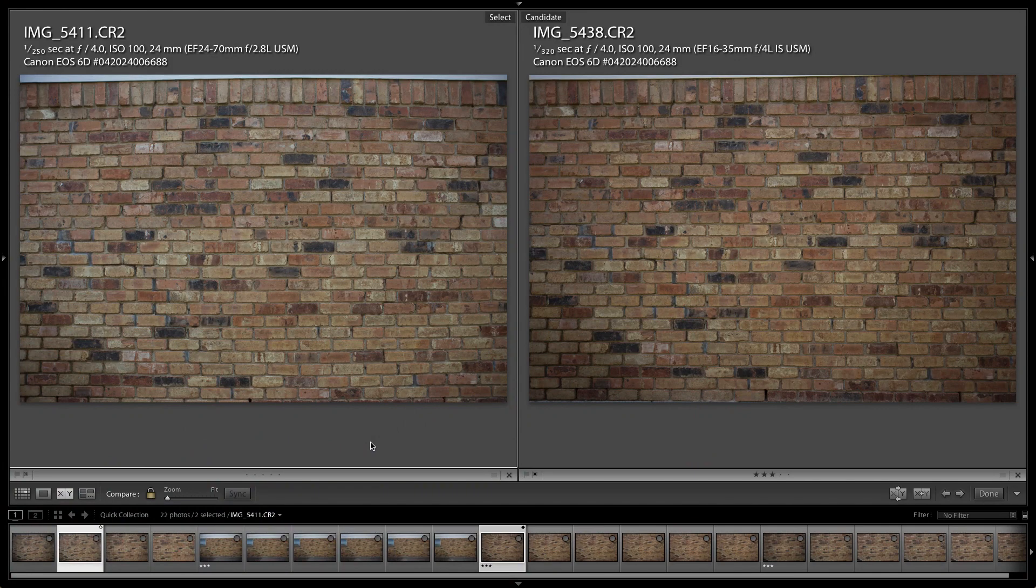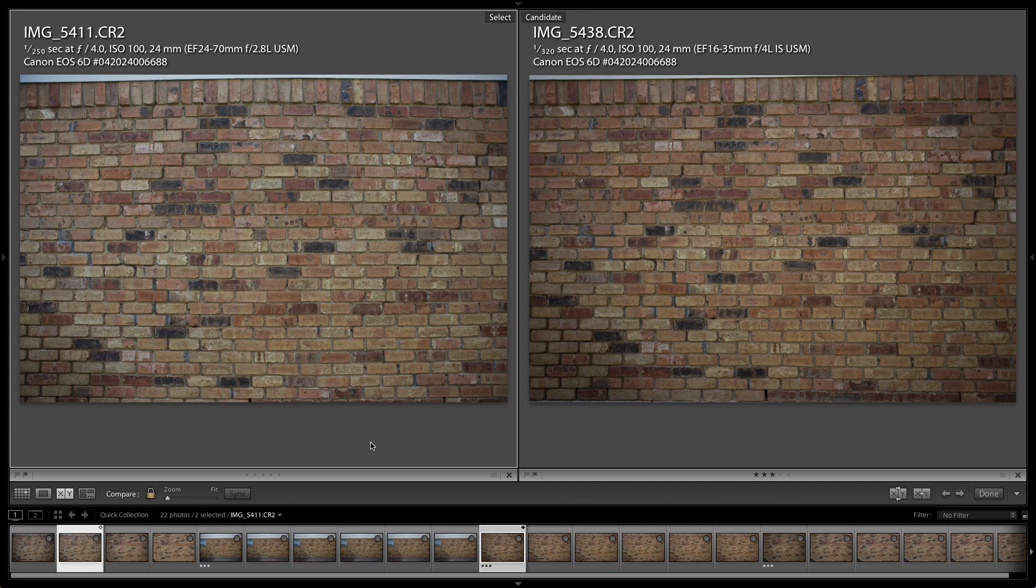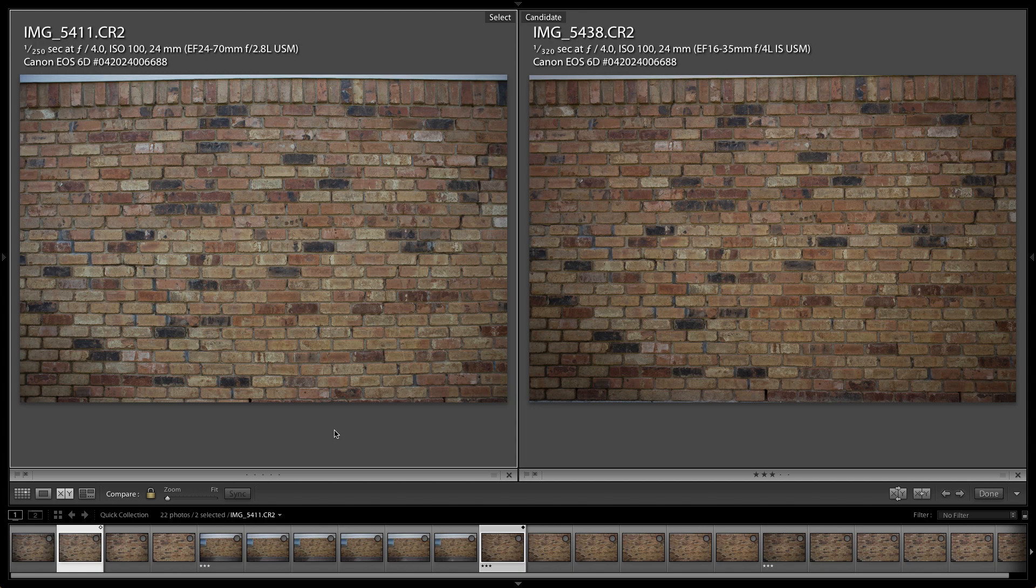Today, we will be testing my brand new 16-35mm f4 L IS that was just released within the past month to month and a half, against the, in its own right, legendary Canon 24-70mm f2.8 L version 1.